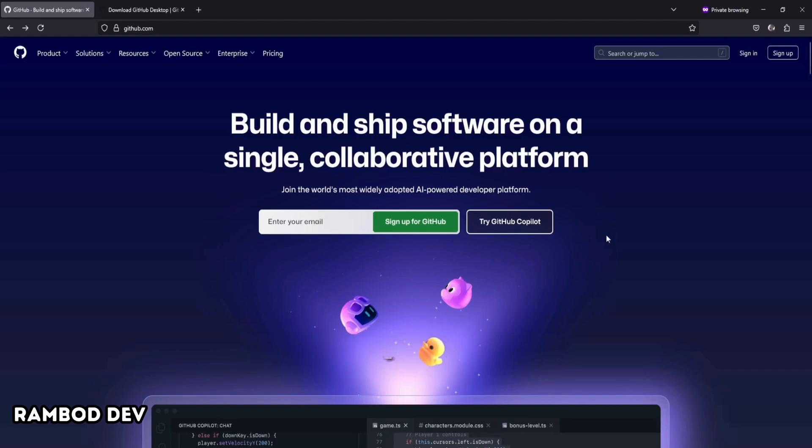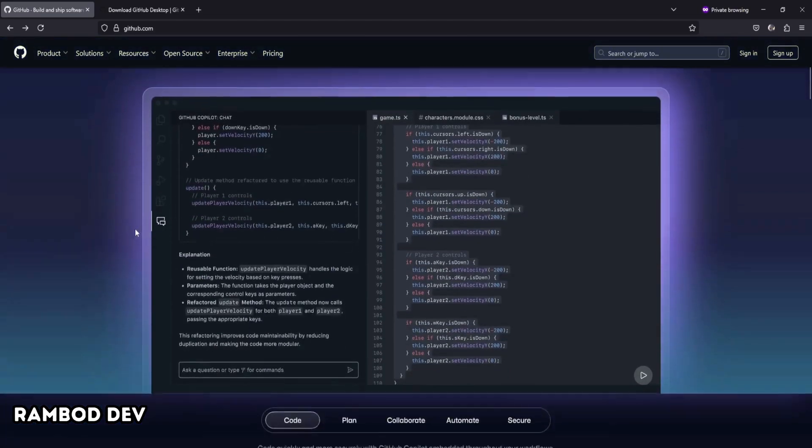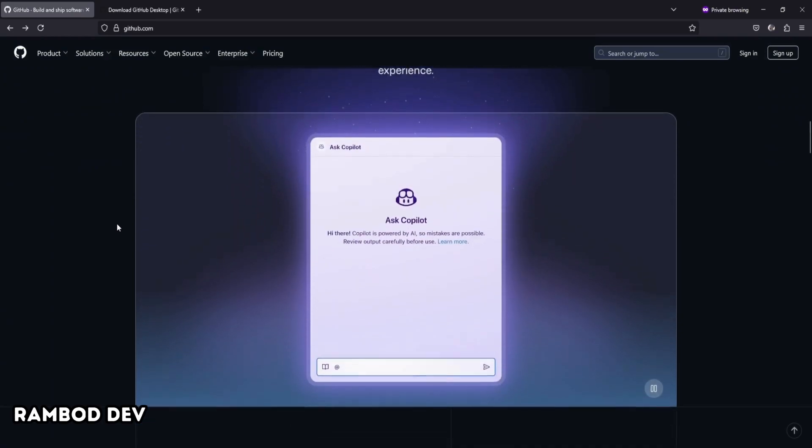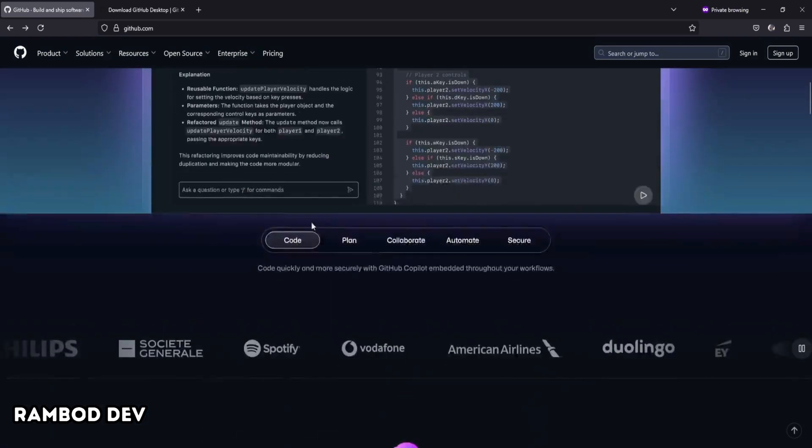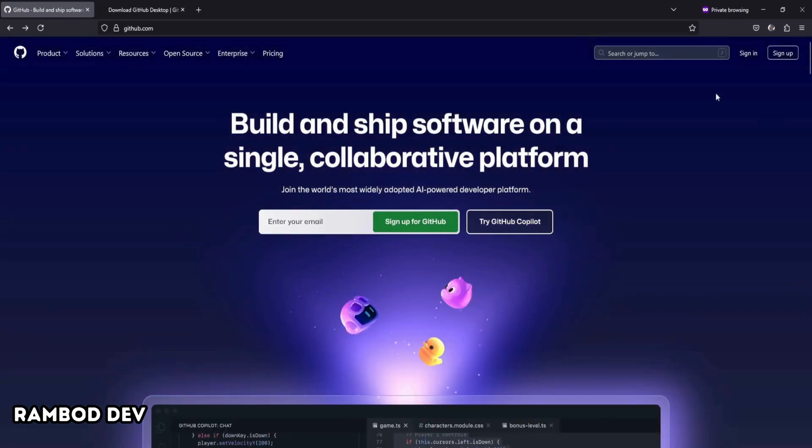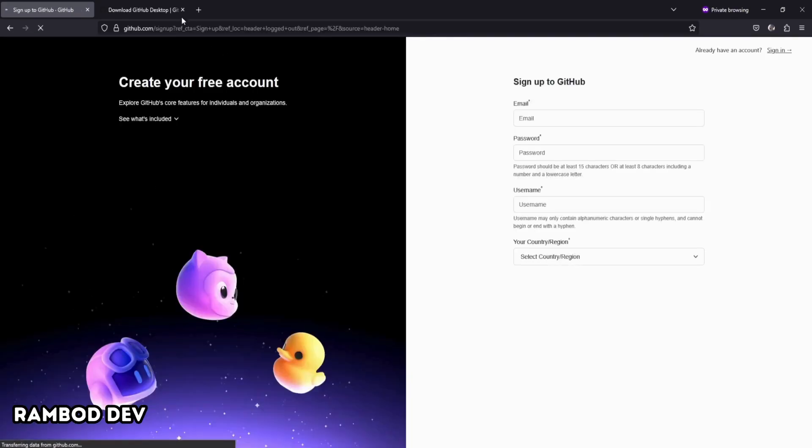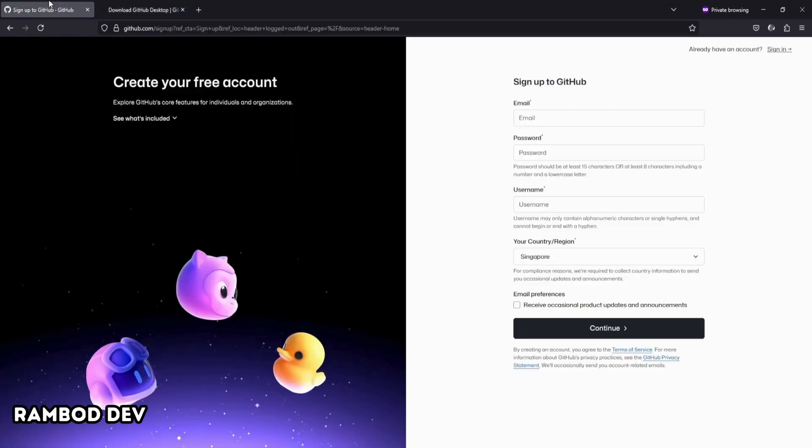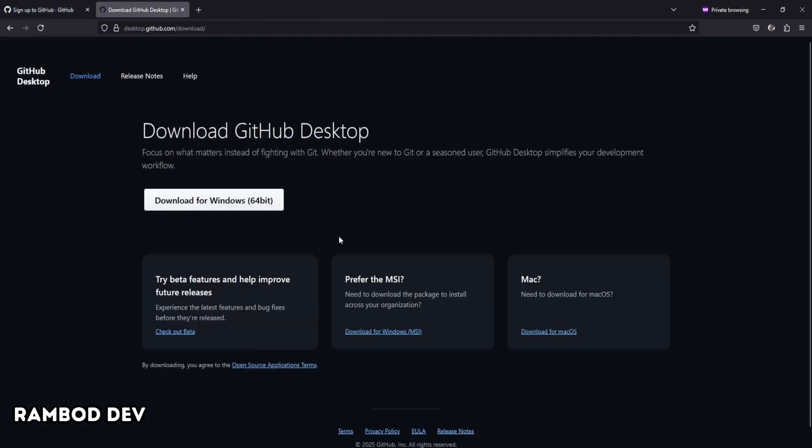Git helps you manage changes, collaborate, and protect your game projects from accidental loss. We'll use GitHub for cloud storage and GitHub Desktop to make things easier. You'll need a GitHub account and the GitHub Desktop app. Both are free to use.